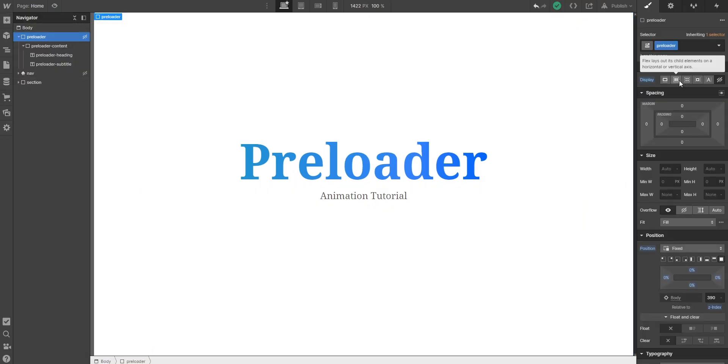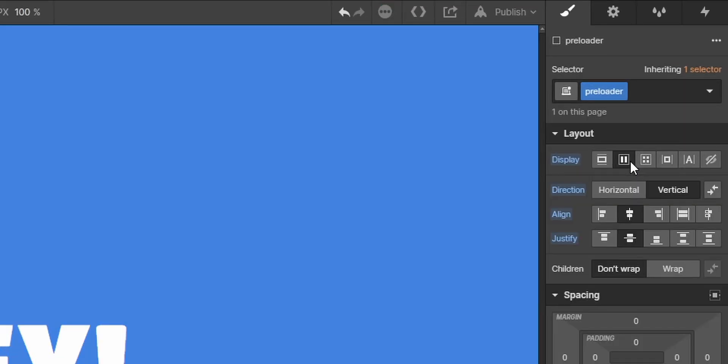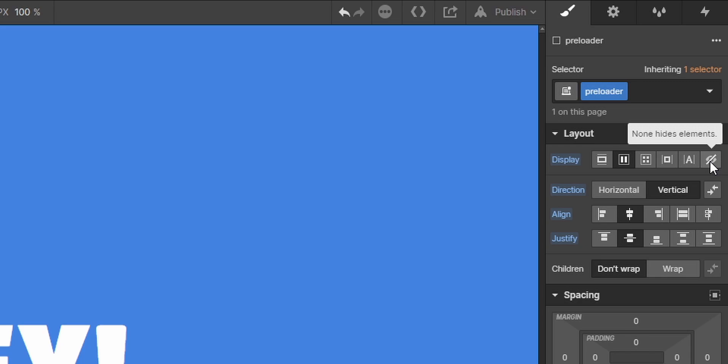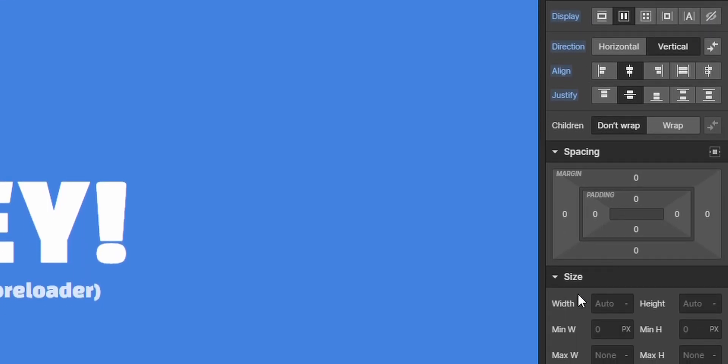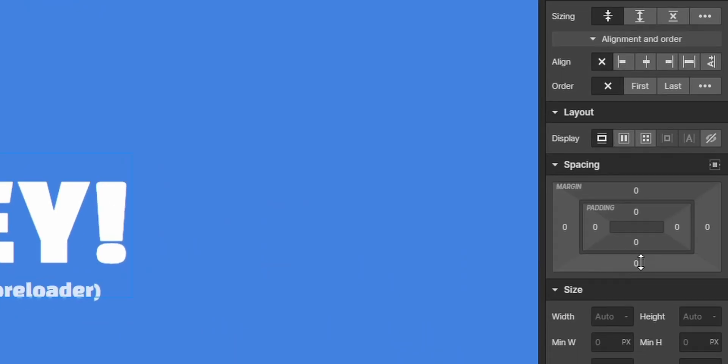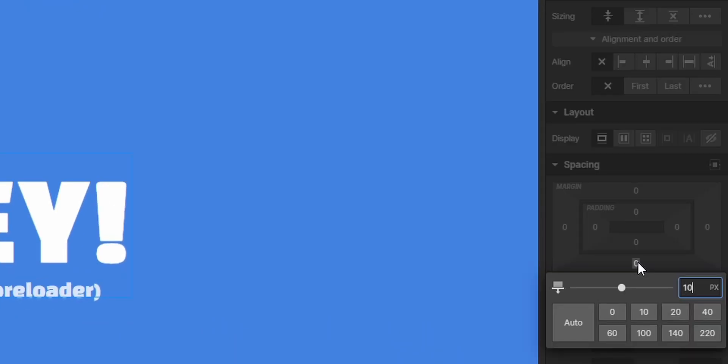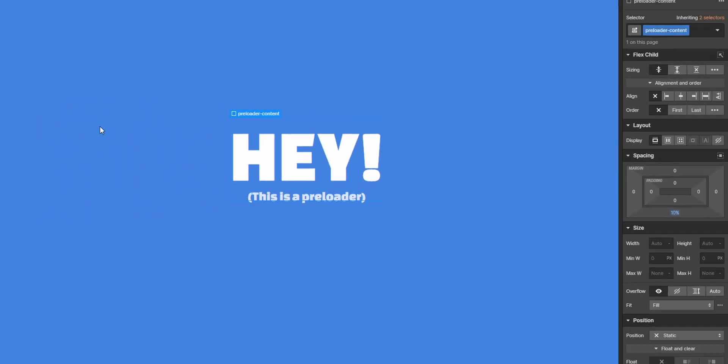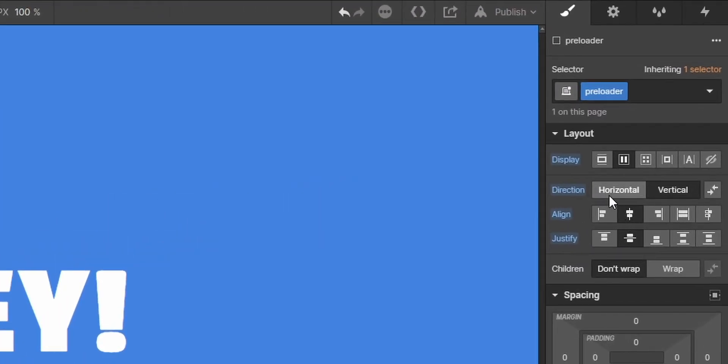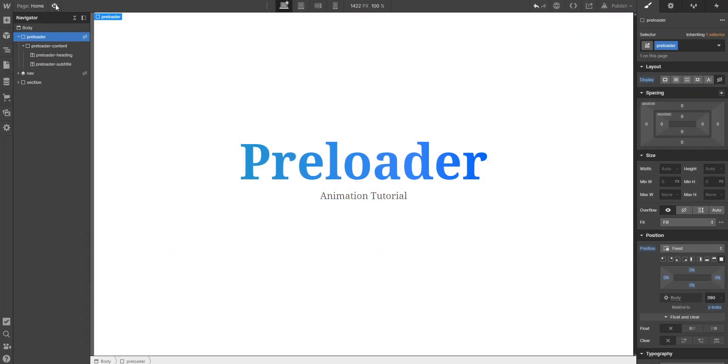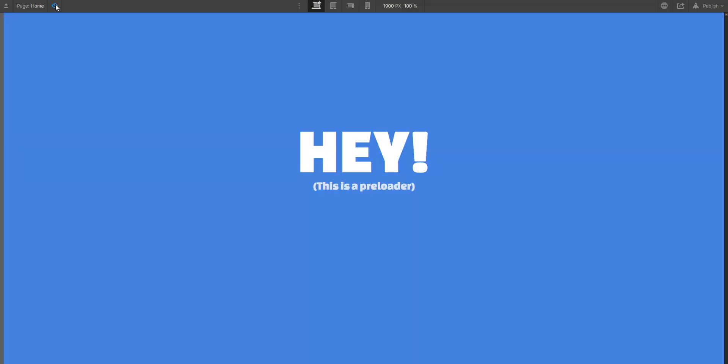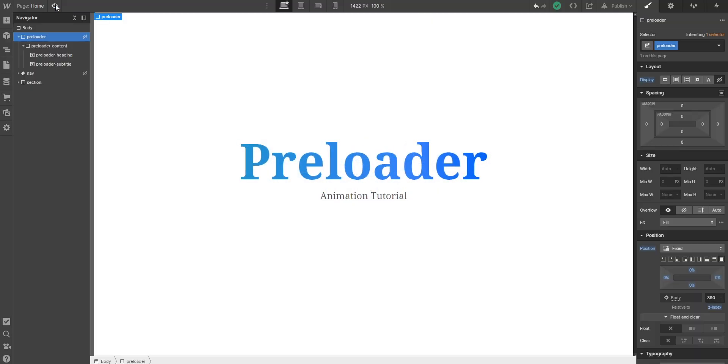If you want to make any changes on your preloader, you can just set it back to flex. But don't forget to set it back to display none after. Here you can just, for example, if we have the preloader content selected, I will just move it up a little bit by adding a bottom margin of 10 percent. And as I mentioned before, when we're done with styling, just make the display hidden again. And now if we check it, it's working.